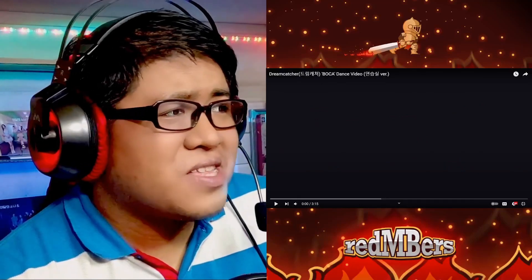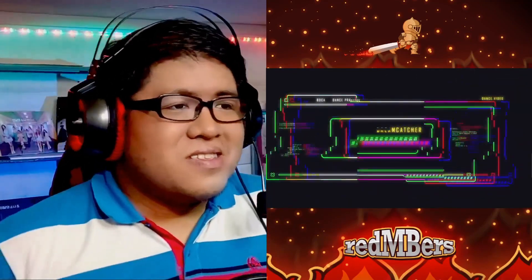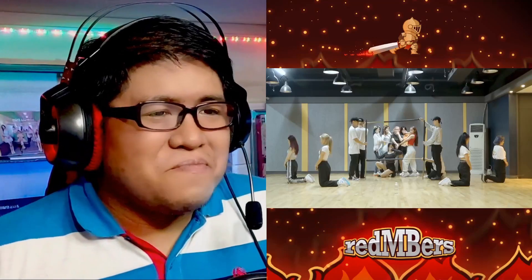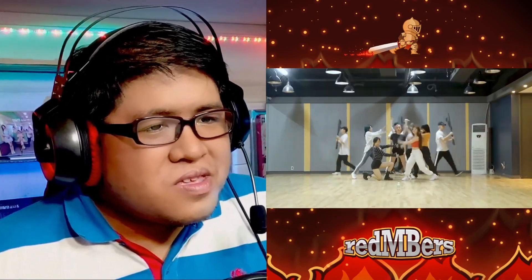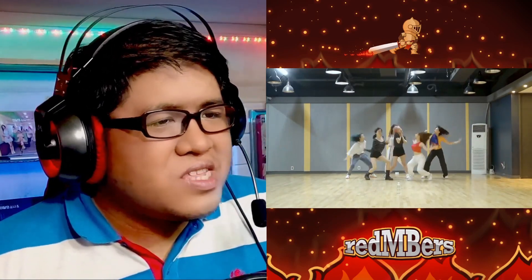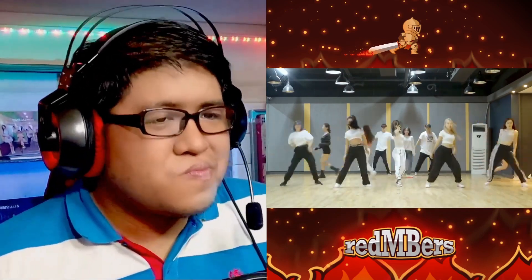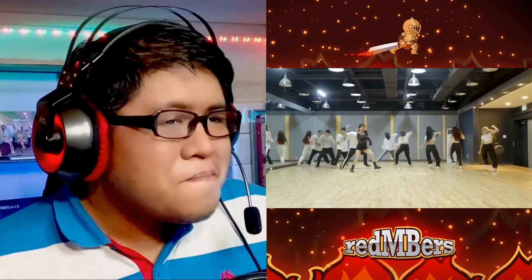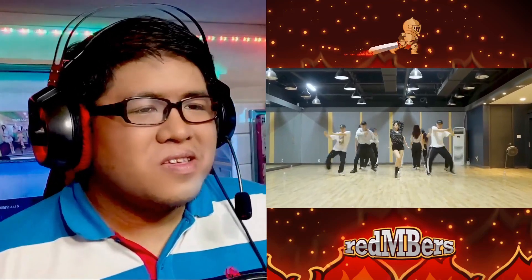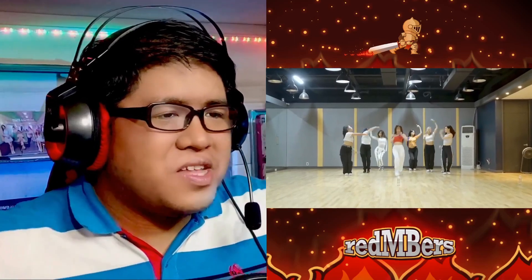So here we are with the Bokeh dance practice — practice room version, at least I think that's practice room version. I mean the Hangul on top — didn't bother to read it properly. Oh okay, other dancers with props. Very intense entrance. Love the transition there.